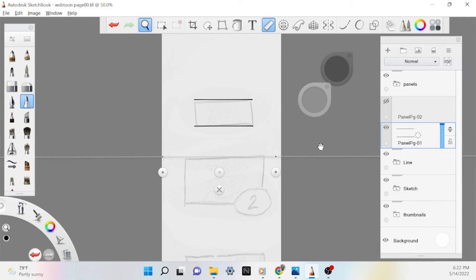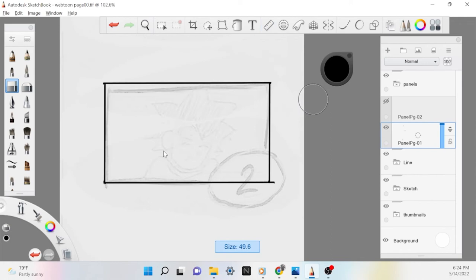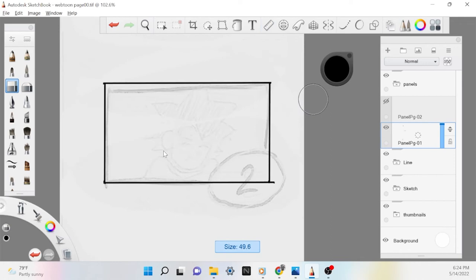What most people seem to do is set up a document with multiple rows of canvases to draw on so they can do their entire comic in one file. Others might make one super long canvas and work on that for the same reason.